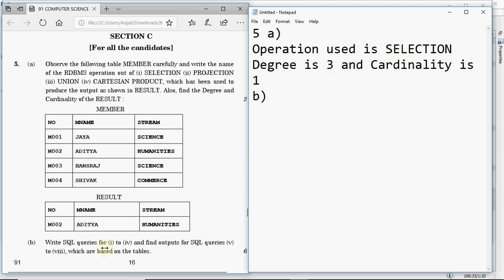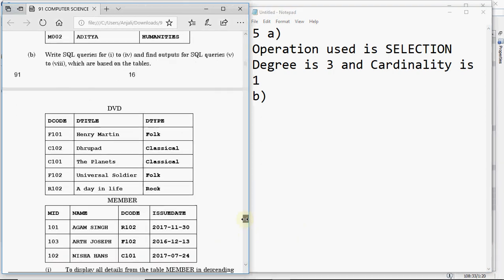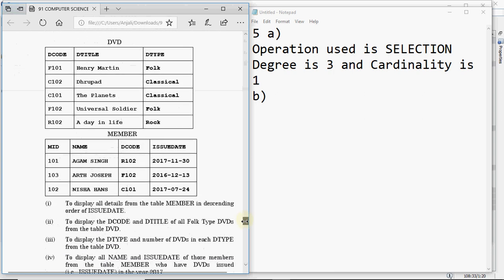Question 5B asks you to write SQL queries for questions 1 to 4 and find outputs for questions 5 to 8. The first four are worth 1 mark each and the next four are half mark each. We have two tables: DVD, which stores DVD code, title, and type; and member, which stores member ID, name, the DVD code issued to that member, and the issue date.